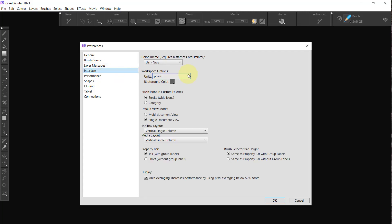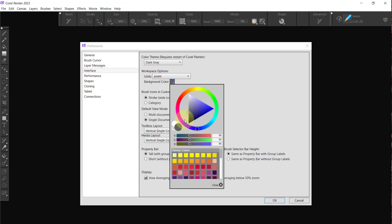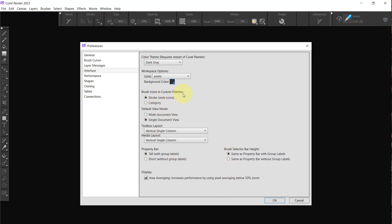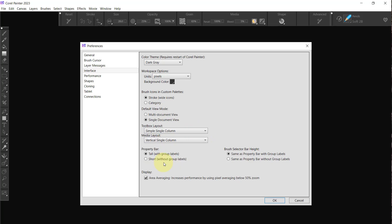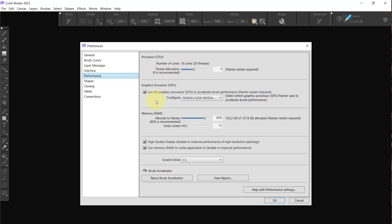Now we go to Interface. We have the dark gray theme which I like. I'm going to leave it in pixels and I'm going to click on this and give me a background color that's about twice as dark as it was. Brush icons, that's fine. We're right now in single document view which is fine. I want to change the toolbox to single simple column and the rest of this stays the same.